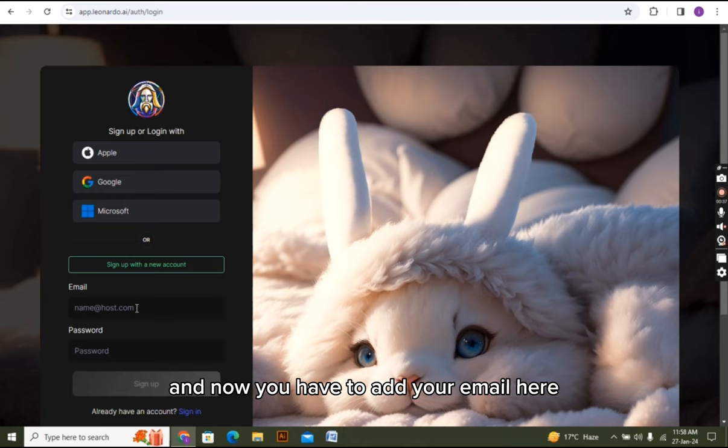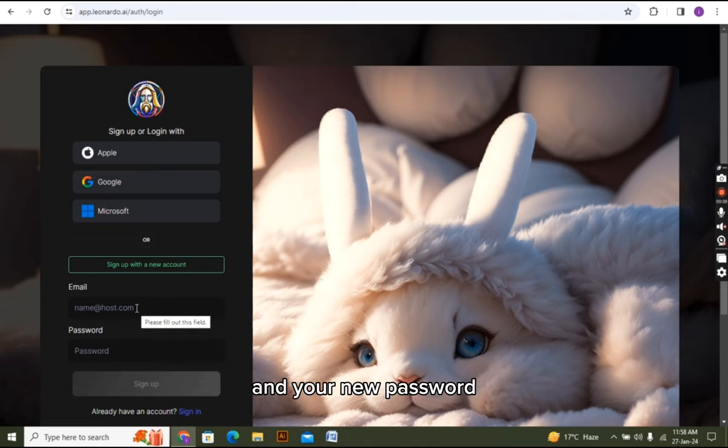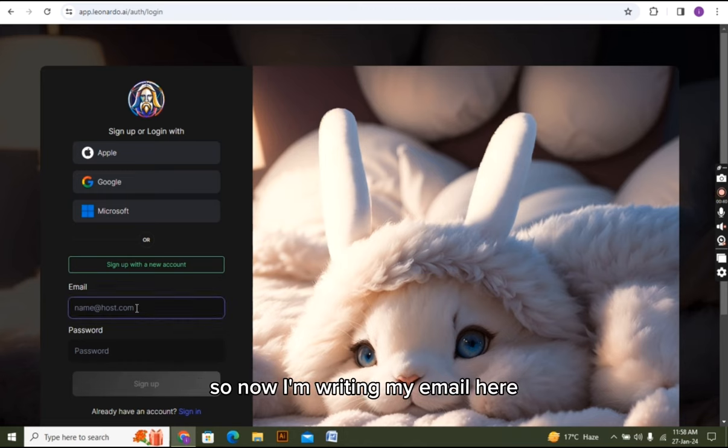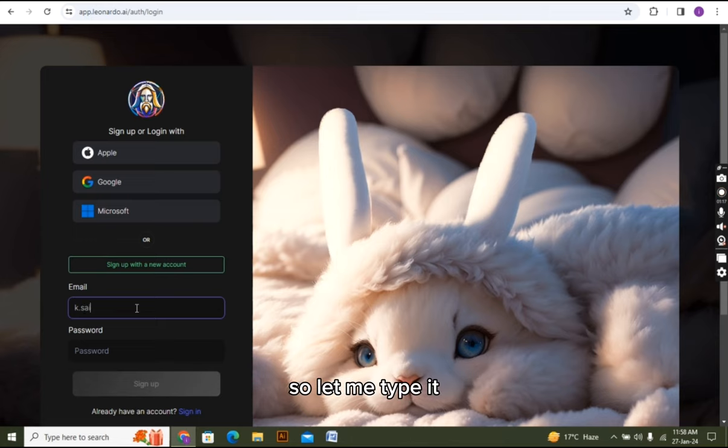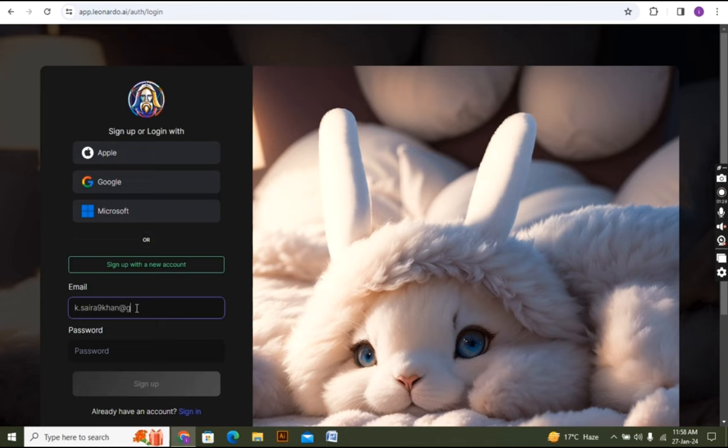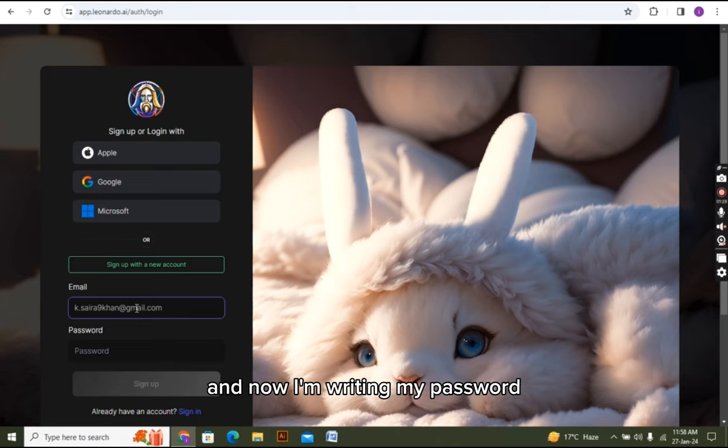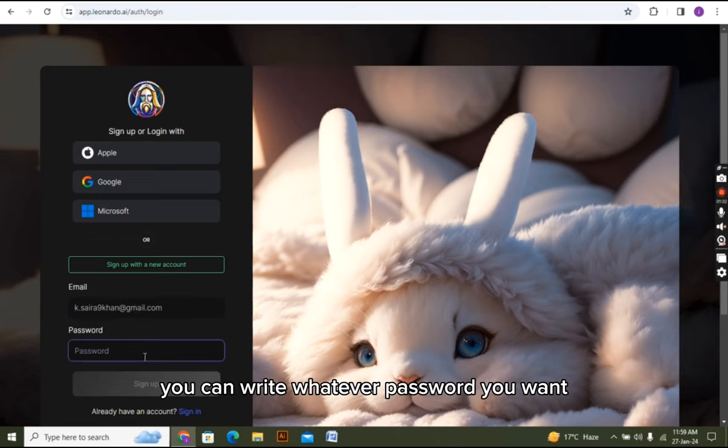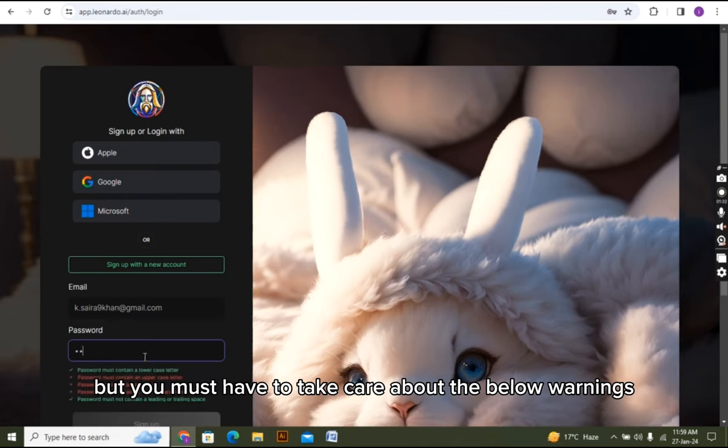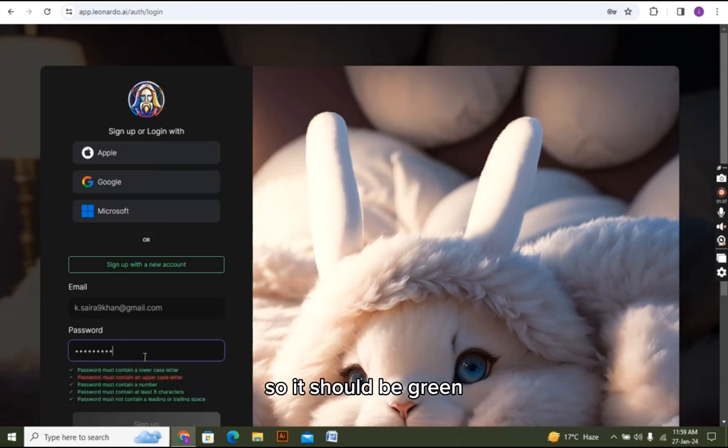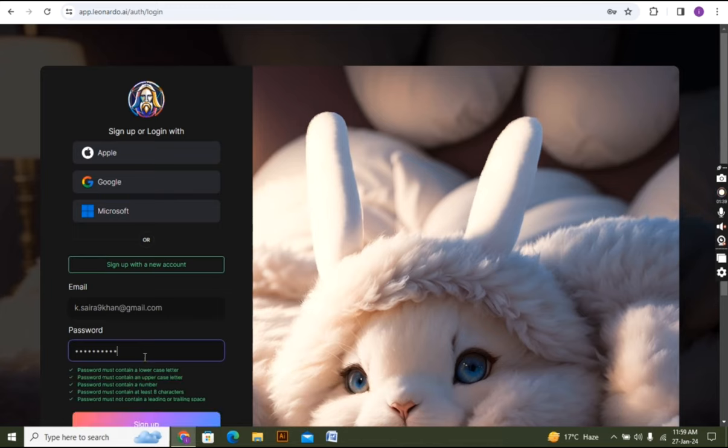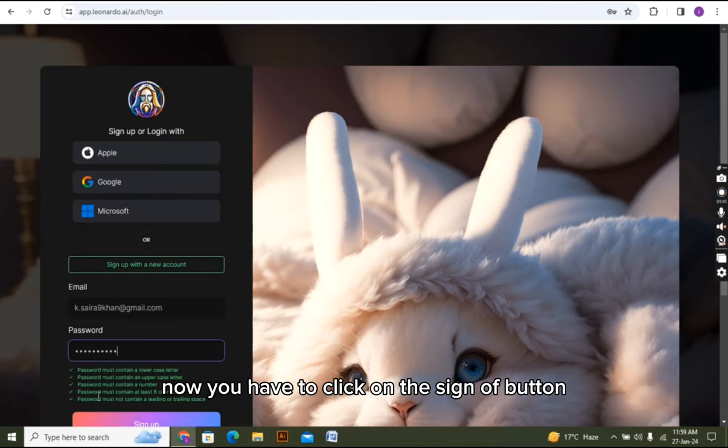Now you have to add your email here and your new password. I am writing my email here, let me type it. Okay, I have written my email now and now I am writing my password. You can write whatever password you want but you must take care about the below warnings. It should be green. All right, it's all green now.